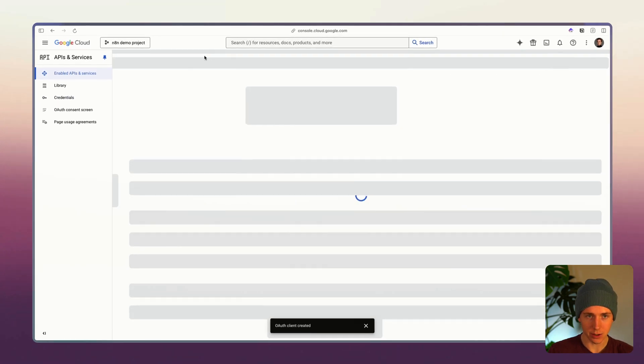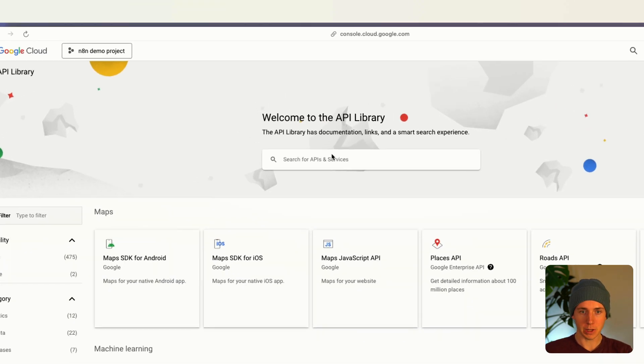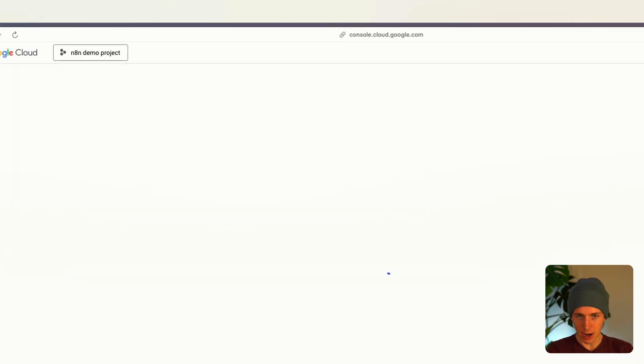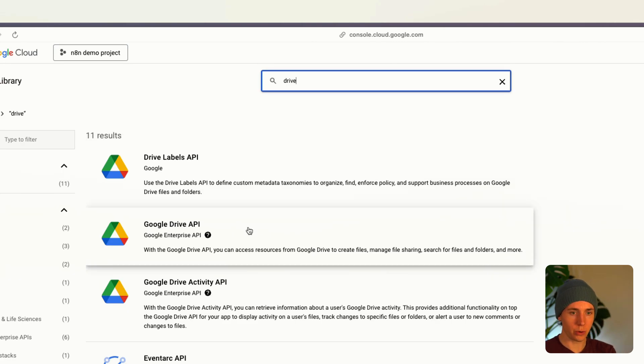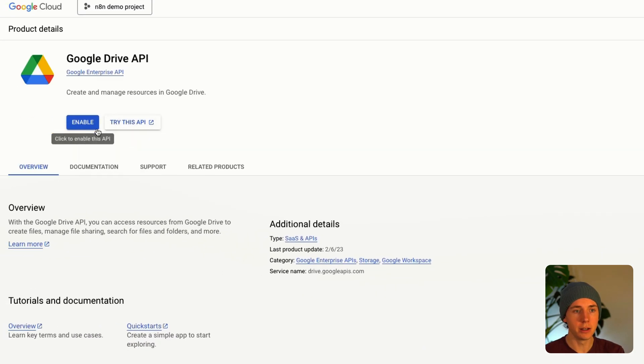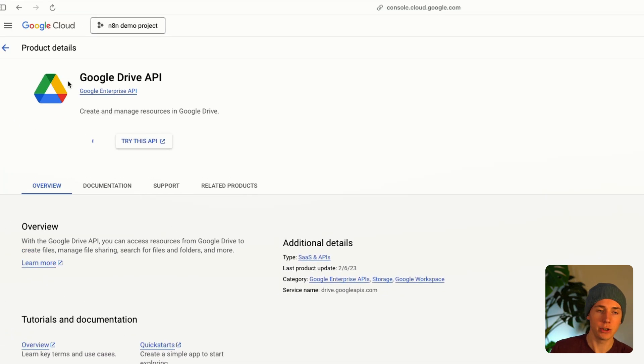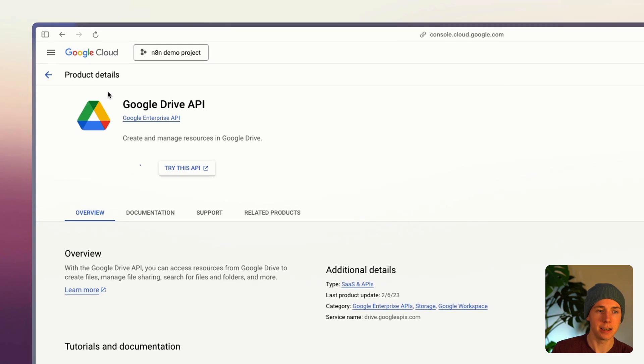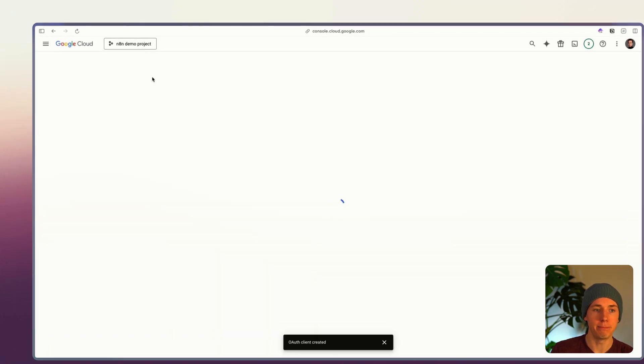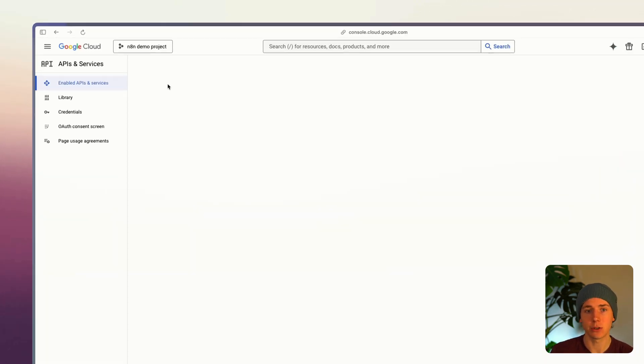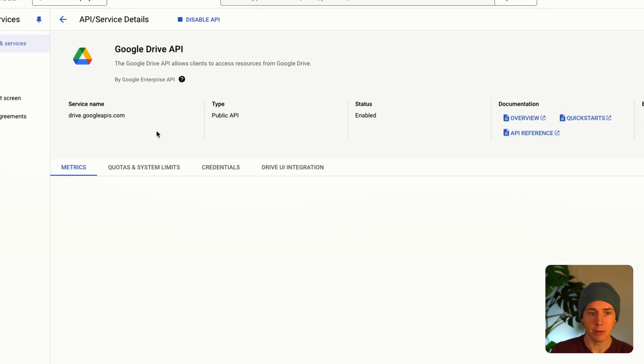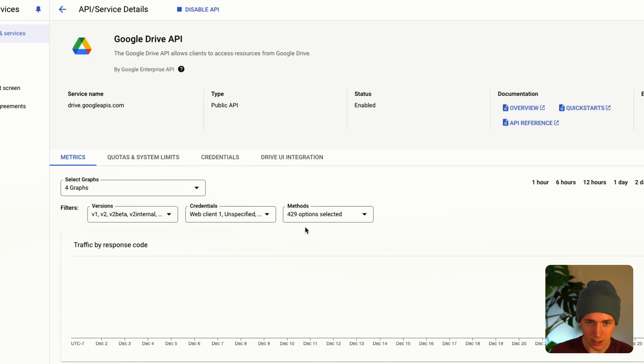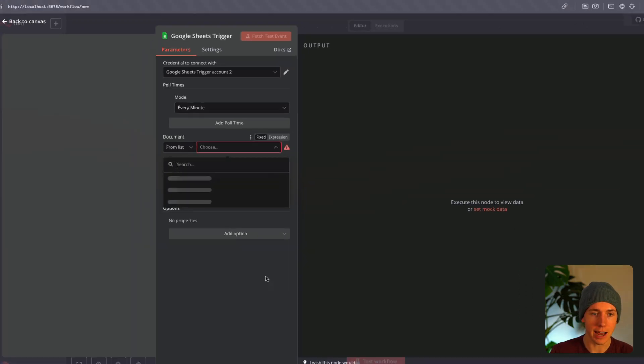We're gonna go up here and then search for Drive. You can search for Google sheets, Gmail. I did try to just add Google sheets and it looks like you need to have both Drive and Google sheets in order to access Google sheets. So we added the Google Drive API here, we just connected it.